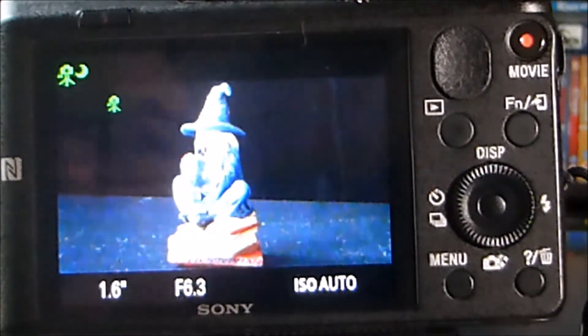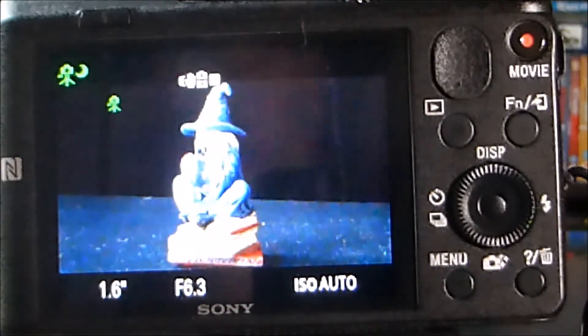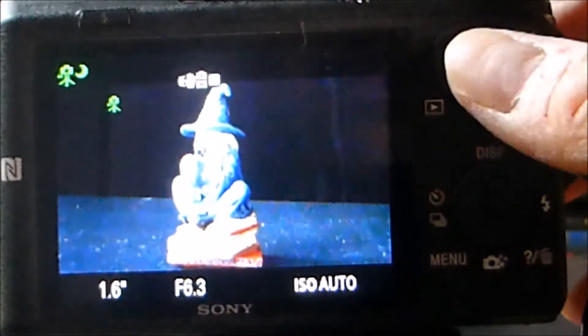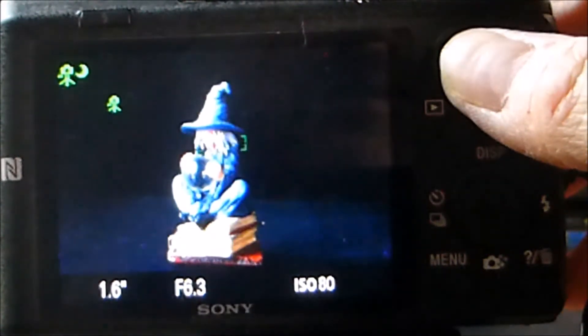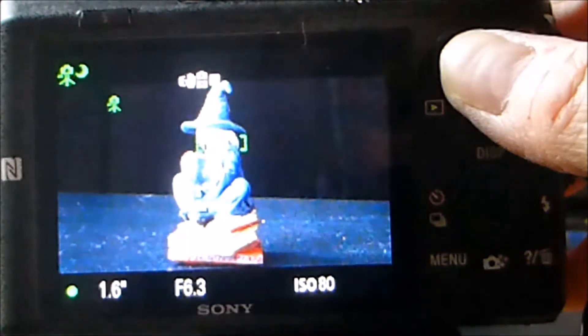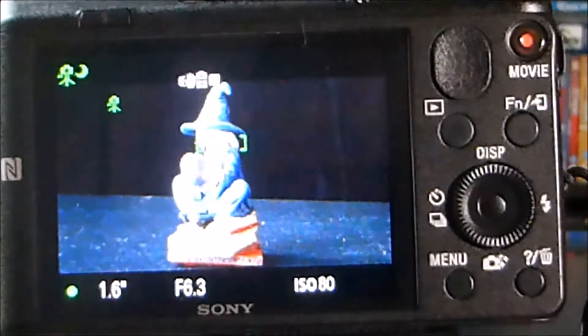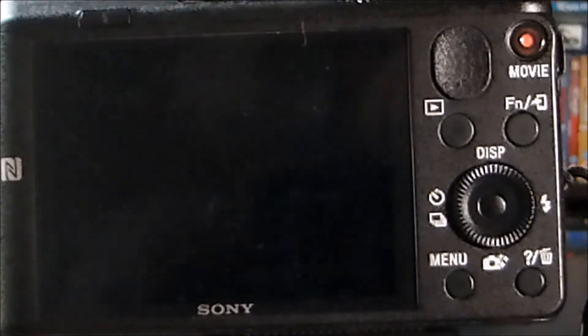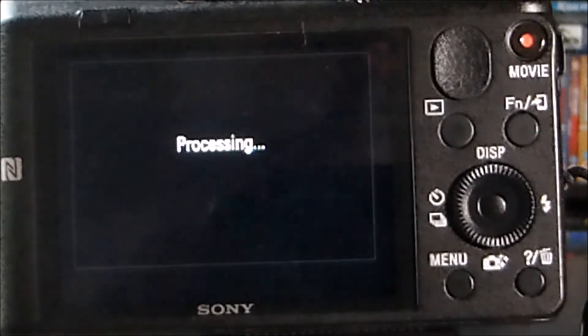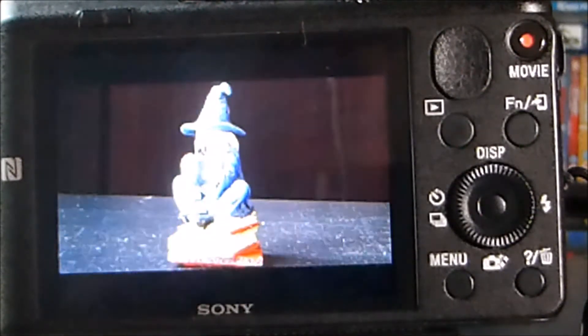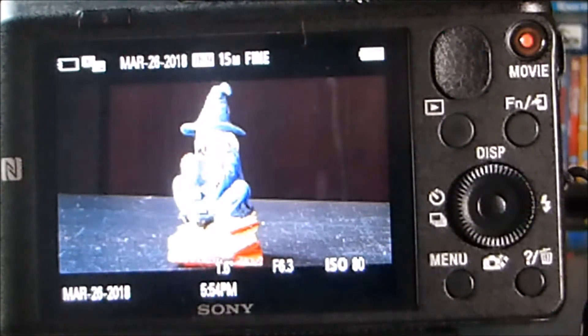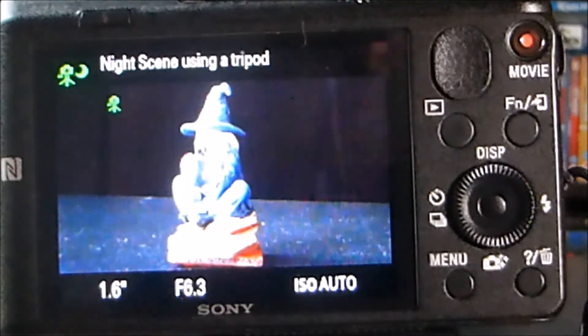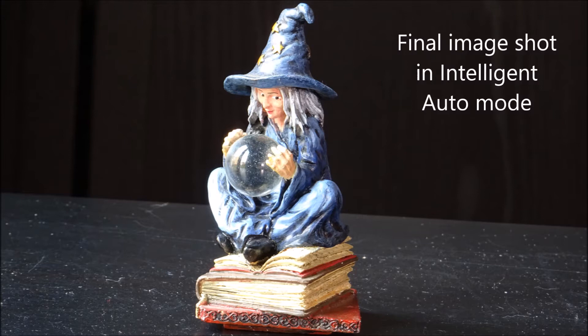So I've composed my shot. I'm just going to half press down on the shutter button to lock the focus. And then I'm going to carry on pressing it all the way down. Okay, that's going to process. Okay, and that shot has now been taken.